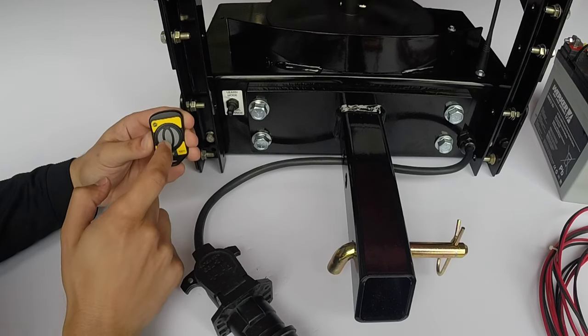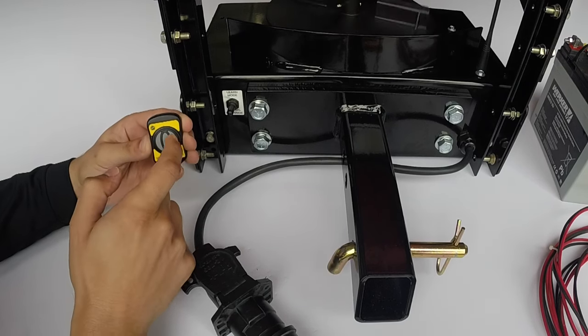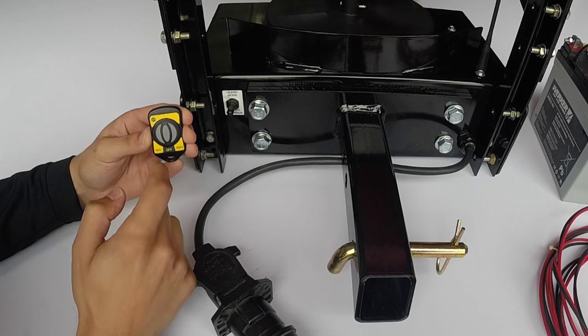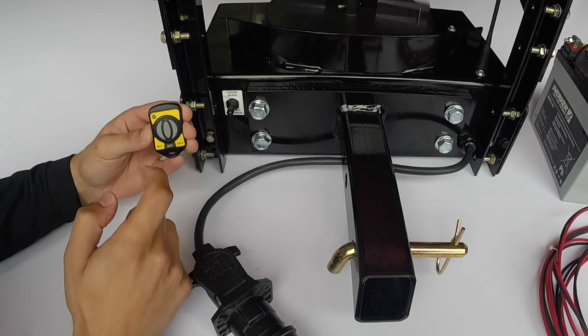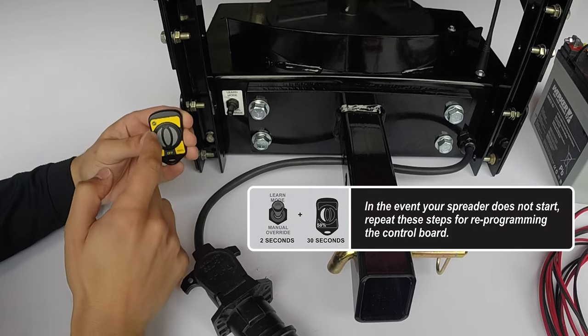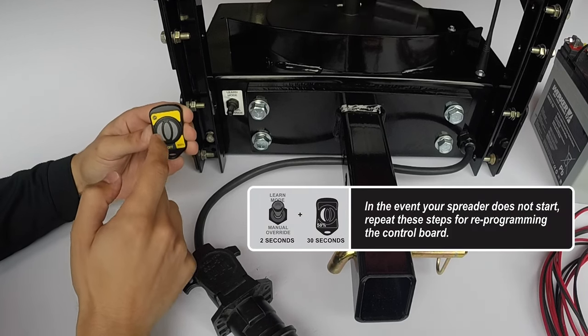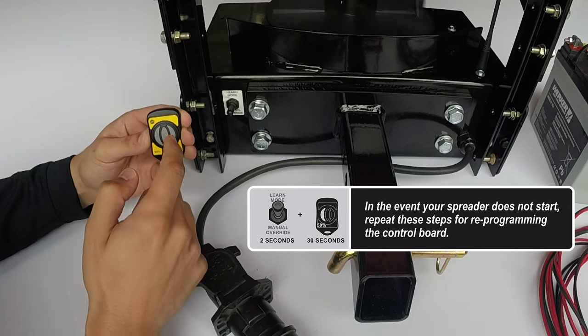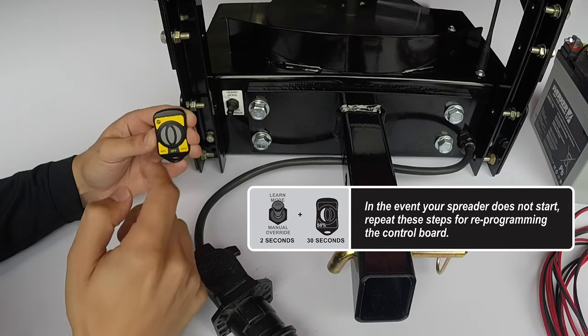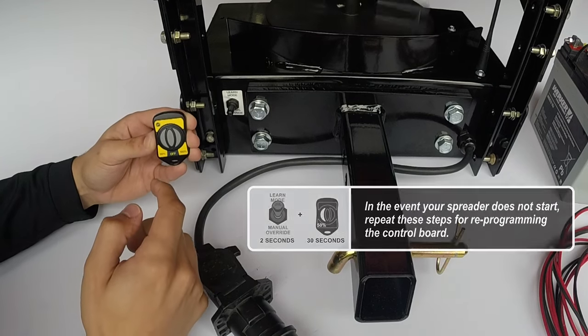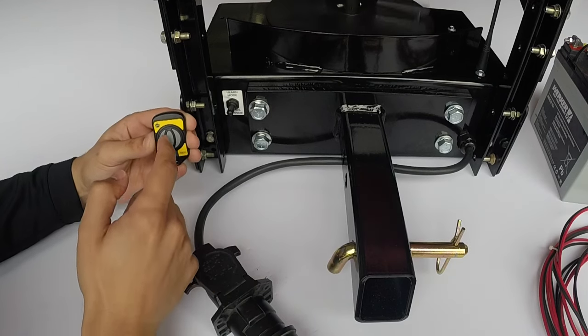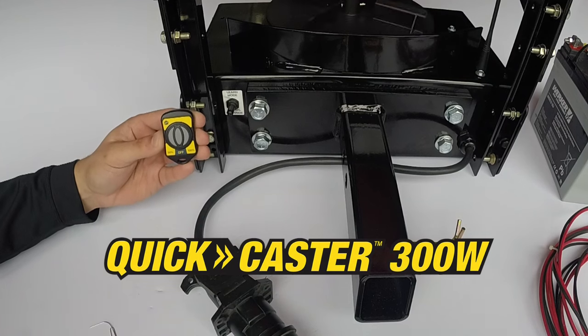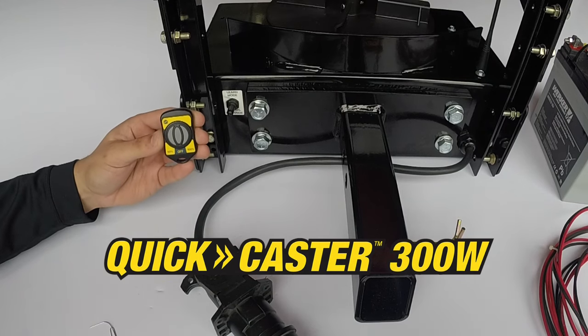Once the spreader has started running, try the off and 100% buttons as well to make sure they work. We have successfully programmed the QuickCaster 300W wireless spreader from Fisher.